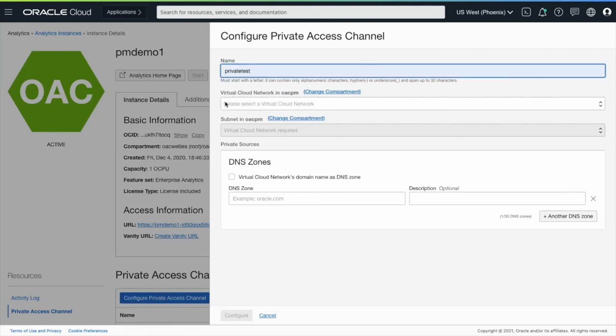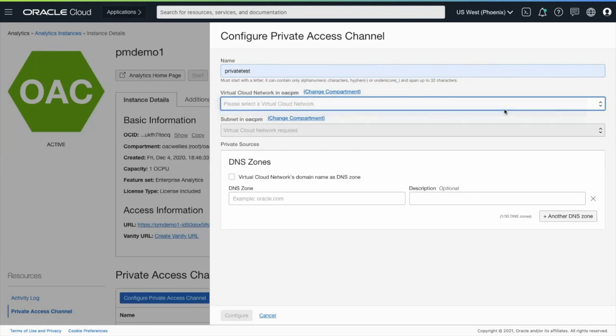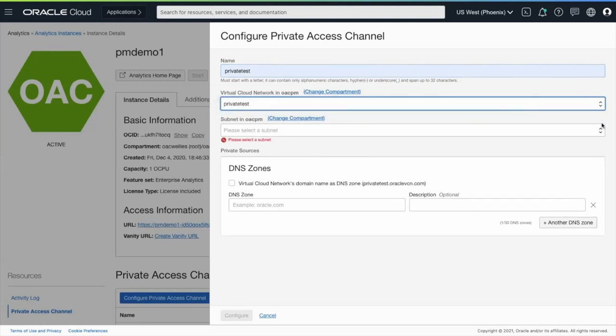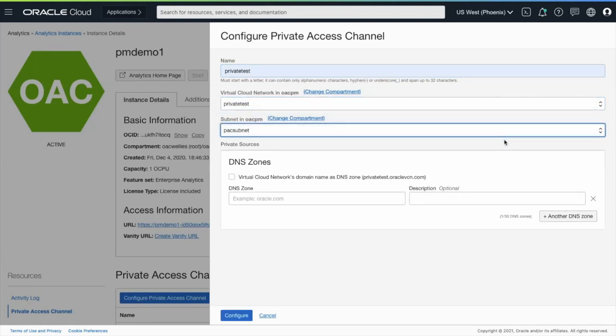The next thing is to specify the VCN where I want to connect my Private Access Channel to. I'll specify the VCN as well as the subnet within that VCN.